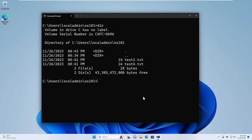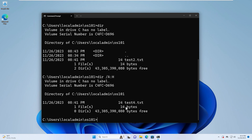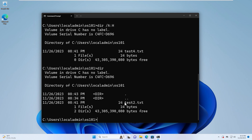Now let's hide one of these files. Using the attrib command, we give the filename test4.txt and then +h. Now if we do a dir command again, we'll see that test4.txt no longer appears. If we want to list the hidden files, we can do dir /a:h and that will list the hidden file test4.txt. Otherwise, a regular dir is only going to list the unhidden, visible files.